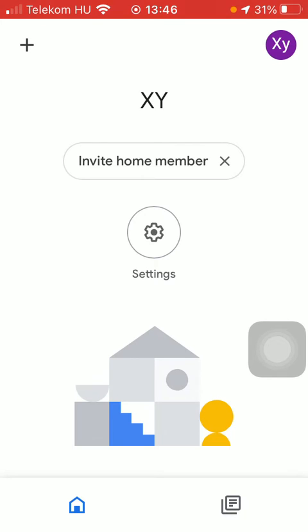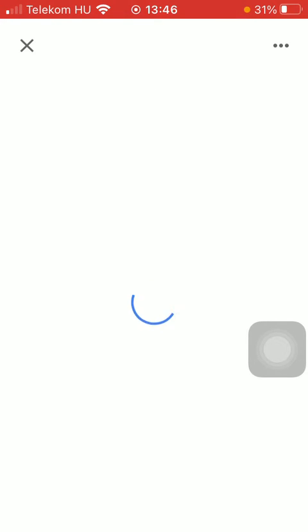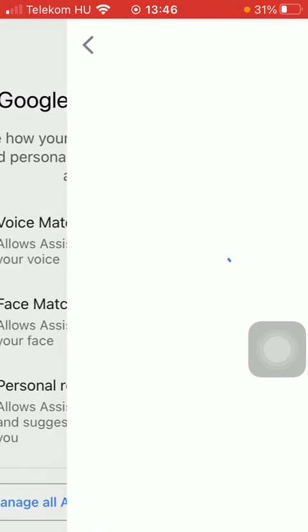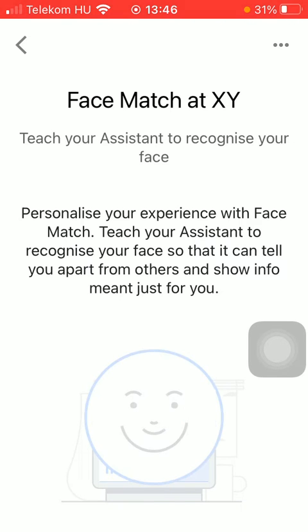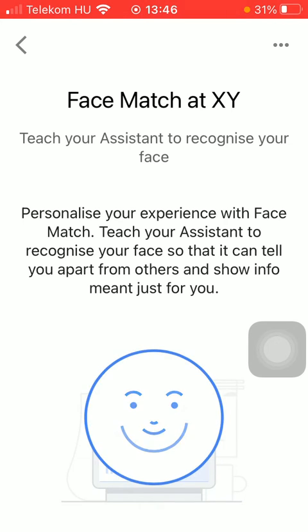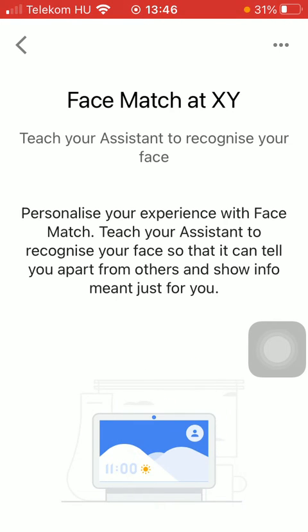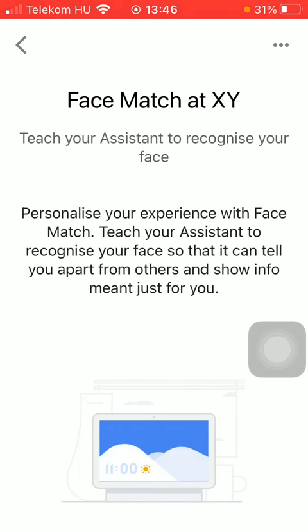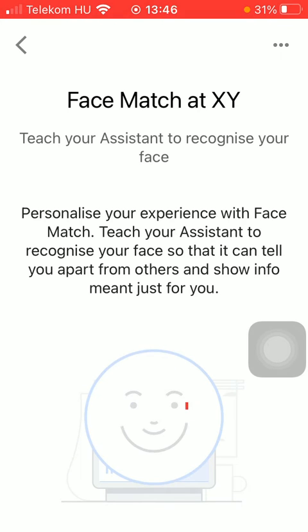If you are done with it, go back to the settings, Google Assistant, Face match, and then you will be able to set up this function, thereby the Google Assistant will distinguish and recognize your face.